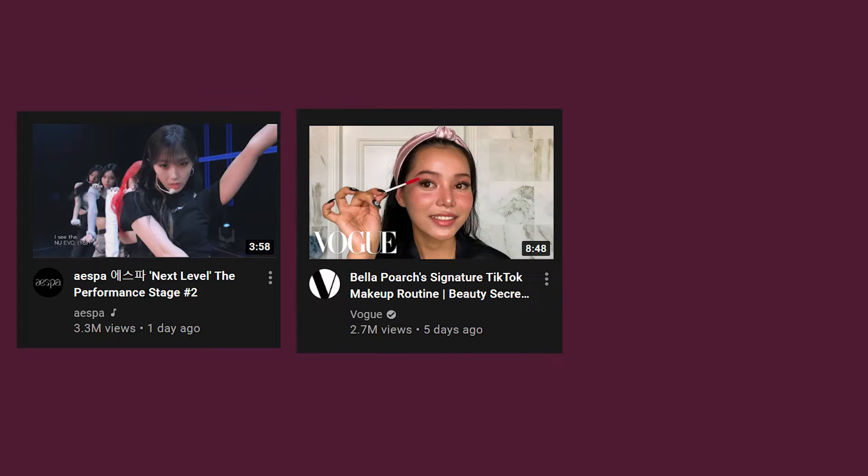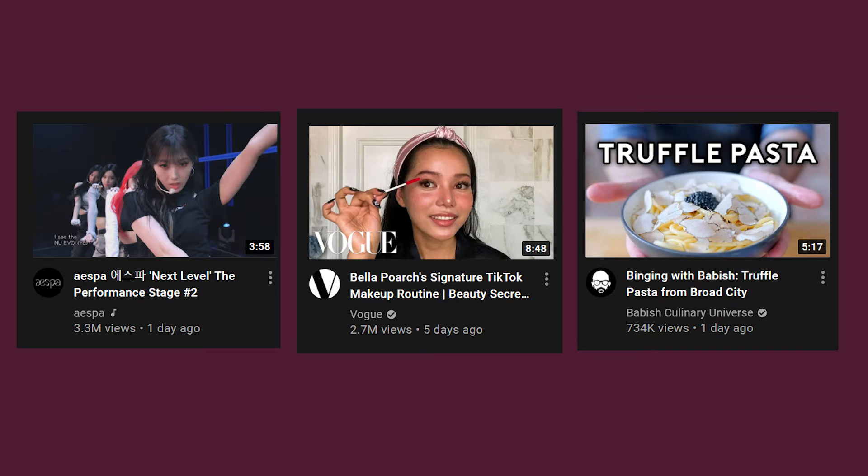A simple thumbnail in my definition is usually one picture that is either a screen grab from the video itself or a picture taken for the purpose of a thumbnail. Sometimes there are texts on the thumbnail describing what's on the picture or it could be a logo. The size of the text is really important because the text acts as a second focal point of the thumbnail.